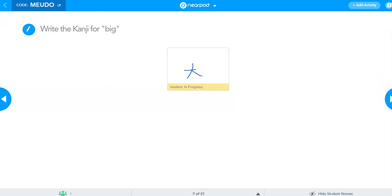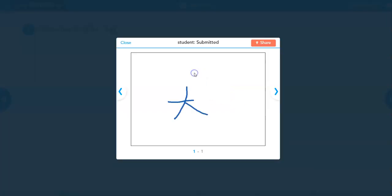And if I click submit as a student, it comes up as submitted. You can also share with the students, and that comes up anonymously.